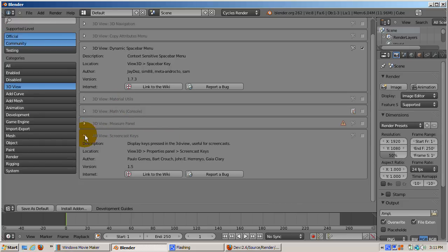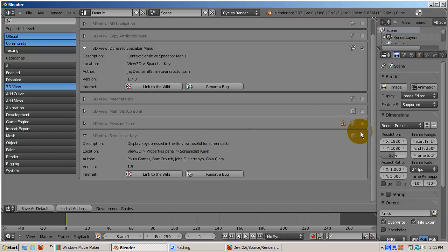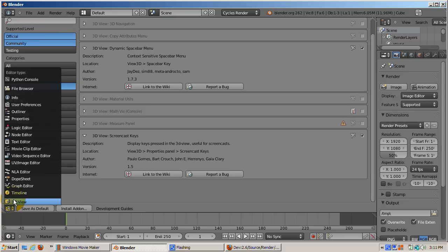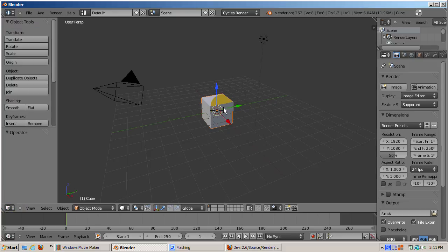Its purpose is simple. It displays what keys are pressed or which mouse button is clicked on the screen. I'll enable it by checking its check box. Now I'll return to the 3D view.